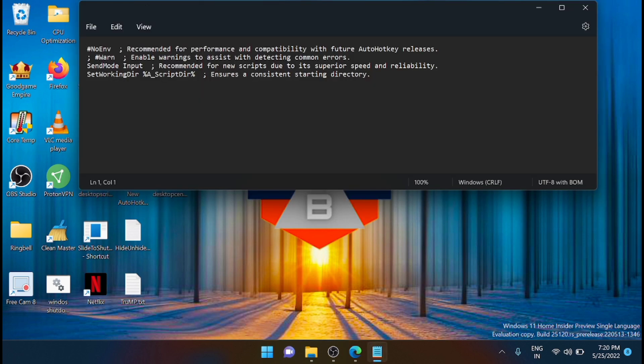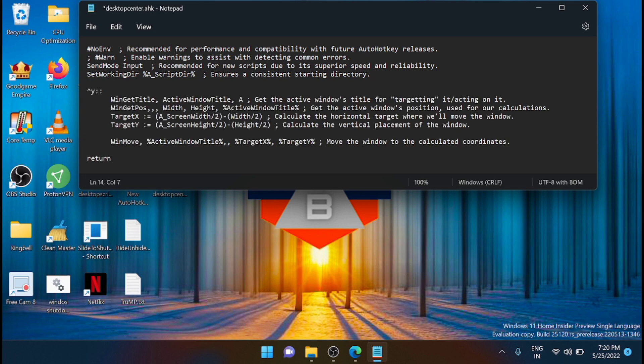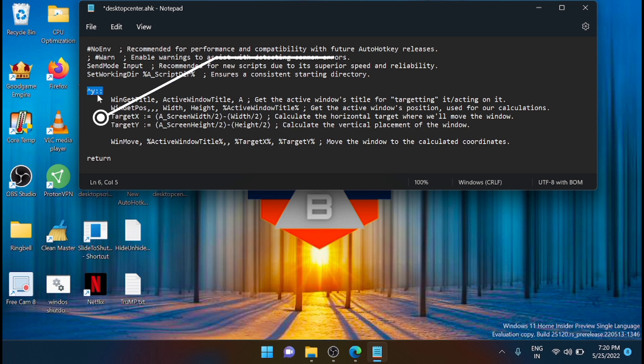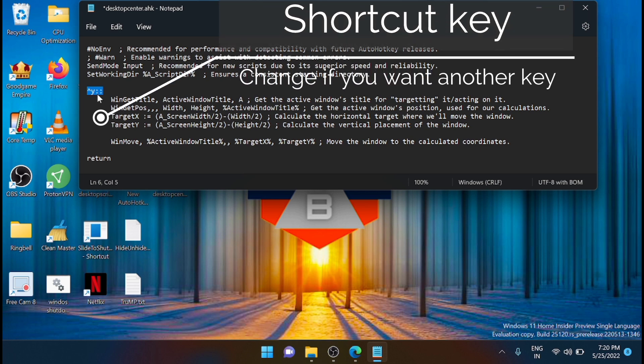Now after opening the notepad, you have to copy and paste the following script which you are seeing on the screen right now. I'll share that in the description. You can copy it from there and directly paste it into your notepad AutoHotkey script. The first part I have used the shortcut key Windows plus Y for running the AutoHotkey centering script. If you want to change that, you can change it from here.